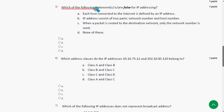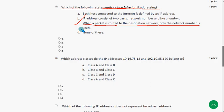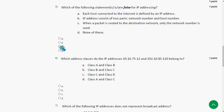The fifth question asks: which of the following statements is or are false for IP addressing? The probable answer is option C — 'when a packet is routed to the destination network, only the network number is used.' This is the false statement, so mark option C as the probable solution.